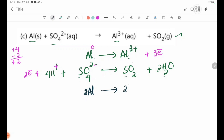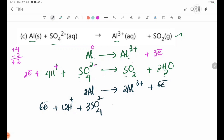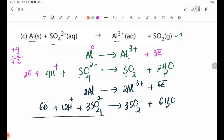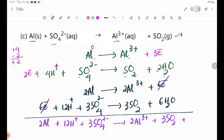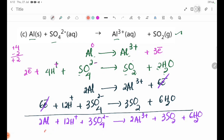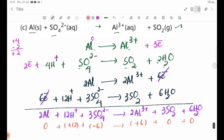2Al gives 2Al³⁺ plus 6 electrons. Then 6 electrons plus 12H⁺ plus 3SO4²⁻ gives 3SO2 plus 6H2O. Adding the two half-equations: 2Al plus 12H⁺ plus 3SO4²⁻ gives 2Al³⁺ plus 3SO2 plus 6H2O. Check: Al oxidation is 0 to 3 plus, confirming balance with 6 plus charges on each side.